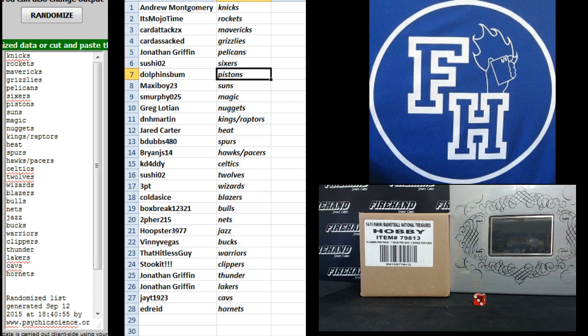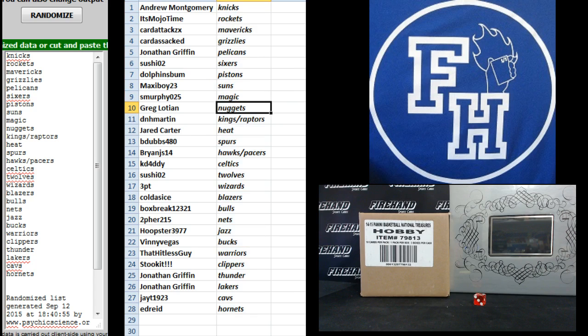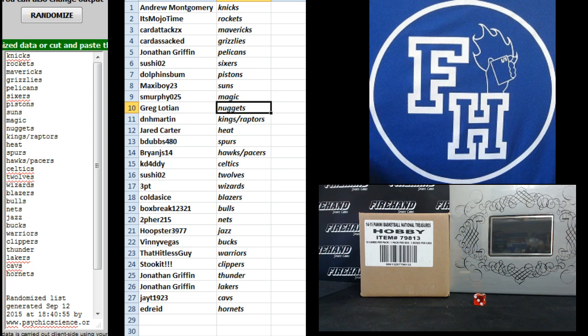Sushi O2 Sixers, Dolphins Bump Pistons, Maxie Boy Suns, S Murphy the Magic, Greg Latayan, that is the Nuggets. That's Repo Boy.